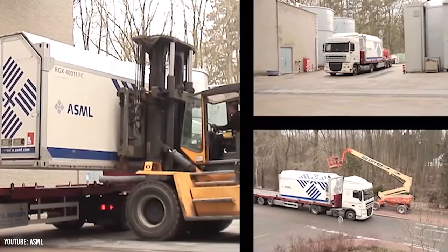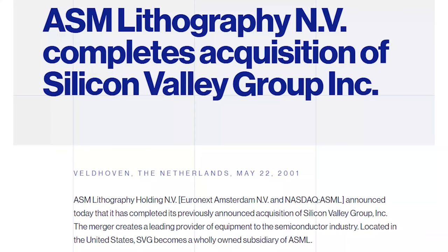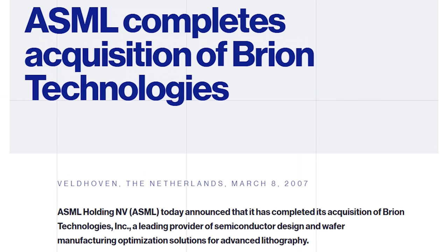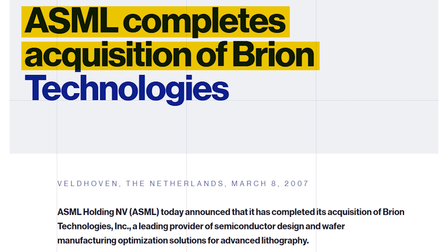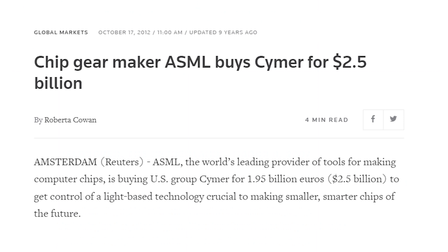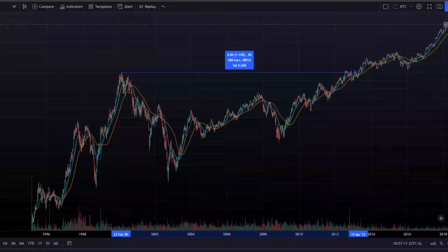Aside from rolling out new technologies, ASML was slowly acquiring companies in the background. For example, in 2001 they acquired the Silicon Valley Group for $1.6 billion. Similarly, in 2007 they acquired Brion Technologies for $270 million. And in 2013, they acquired Cymer for $2.5 billion. All these acquisitions allowed ASML to return to their dot com peak by mid-2013. But ASML was just getting started.